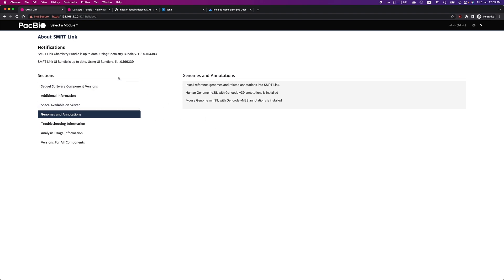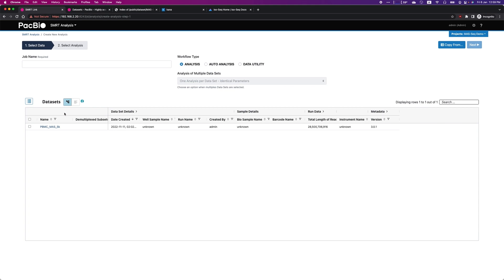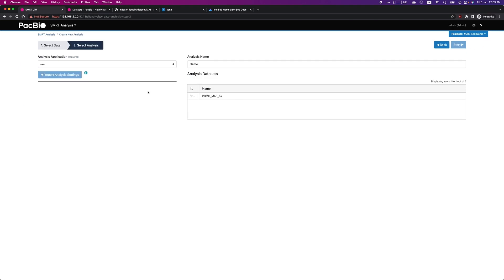After the download is complete, running an analysis is as easy as navigating to Smart Analysis, create a new job, select the imported dataset, give it an analysis name, click Next.